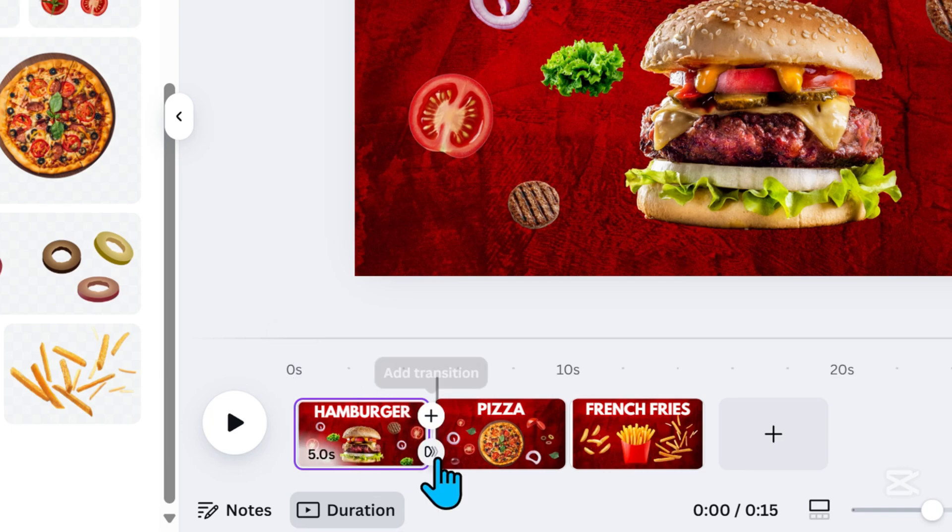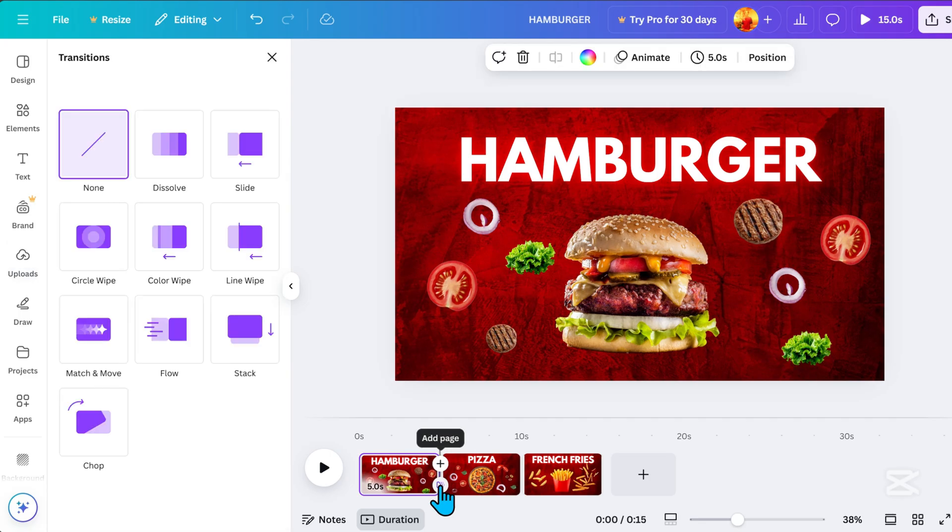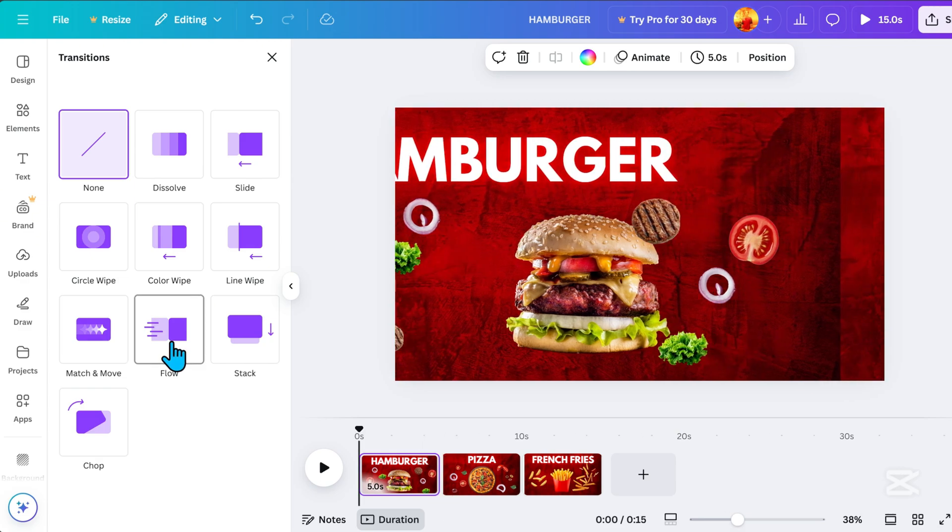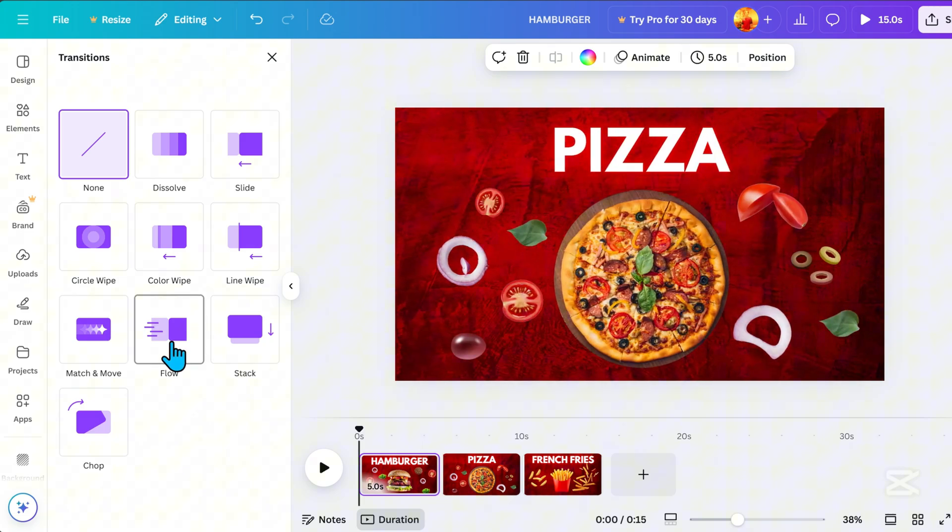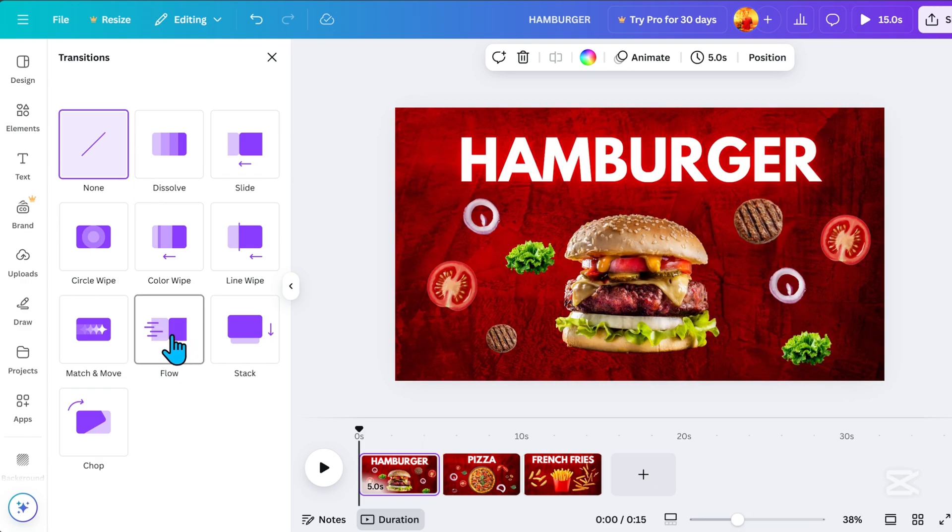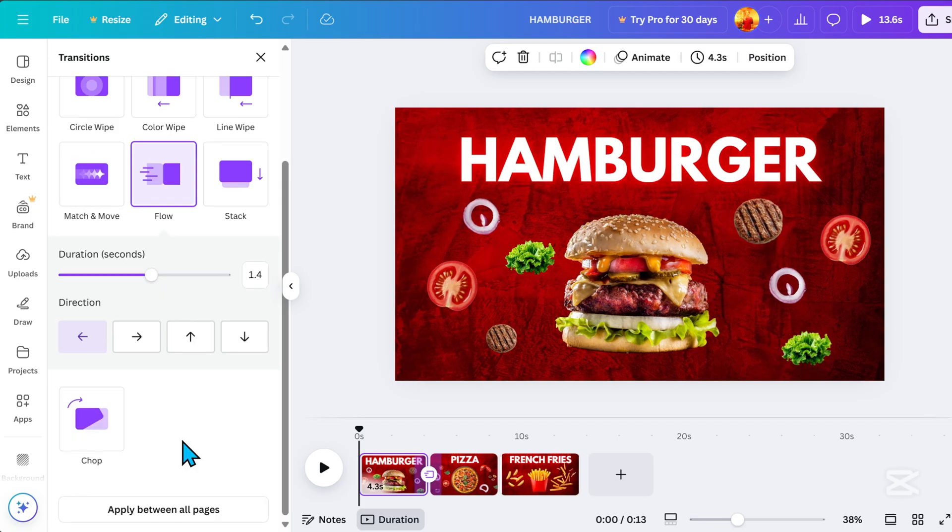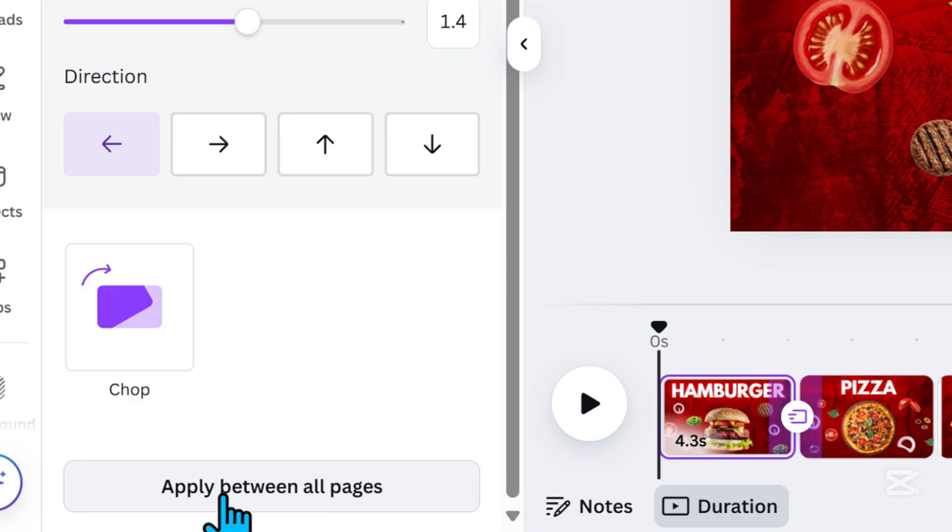At the bottom, between page 1 and page 2, you'll see Add Transition. Click on it, select Flow Transition, scroll down, and click Apply between all pages.